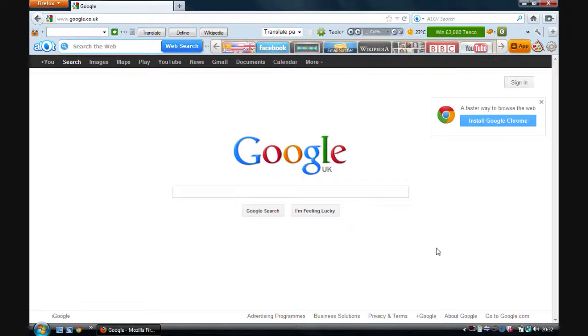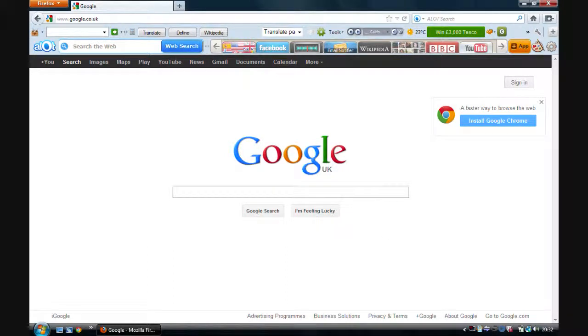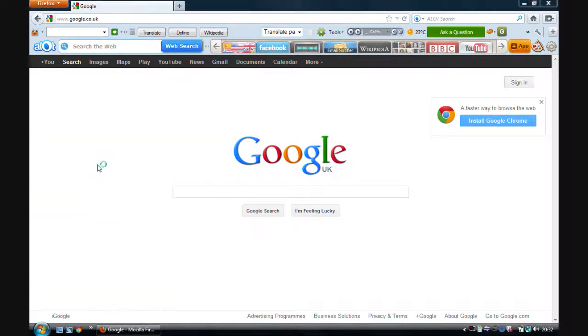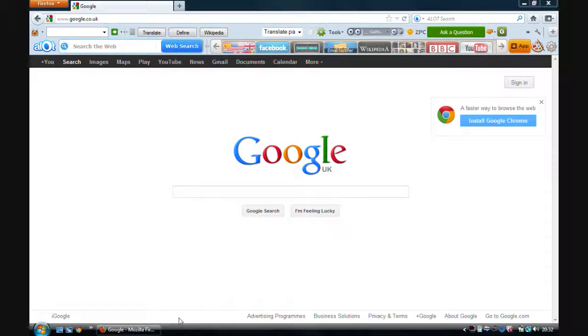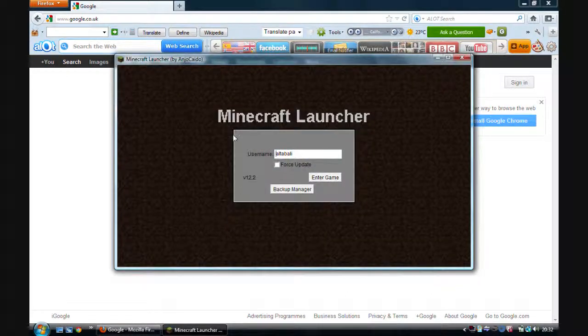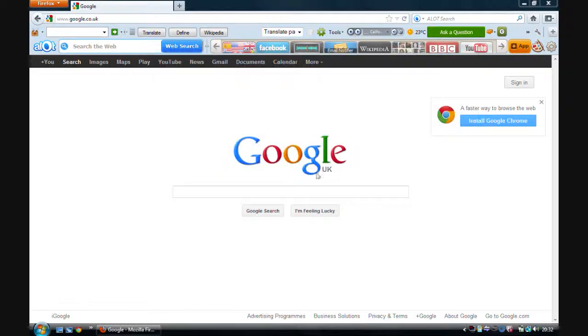Hello ladies and gentlemen, today I'll be showing you how to download Minecraft SP for free, or Minecraft Alpha, whatever you want to call it. It's called Minecraft SP - SP stands for single player. So let me show you.